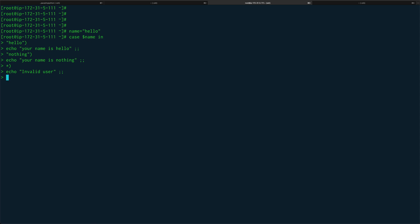You close this and then close the case statement. Just like if we close the if with fi, similarly we do it with case which is ESAC, the reverse of case. You can see it decoded your name is hello because it only matched with this particular pattern.